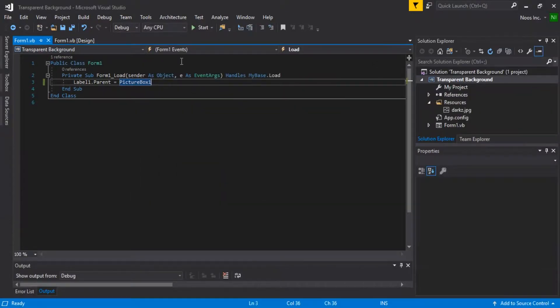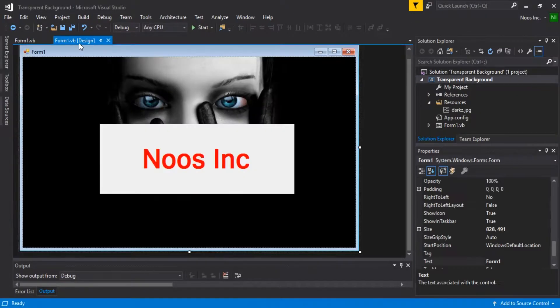That's all for this tutorial on how to use transparent text with a transparent background in Visual Basic VB .NET. Thanks for watching and bye bye!